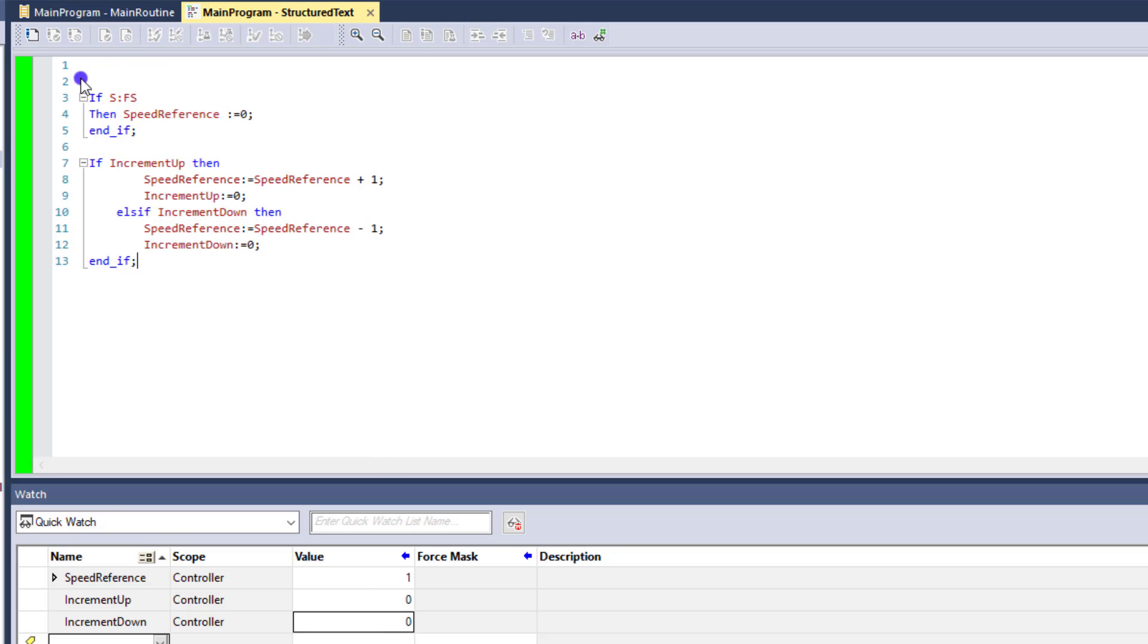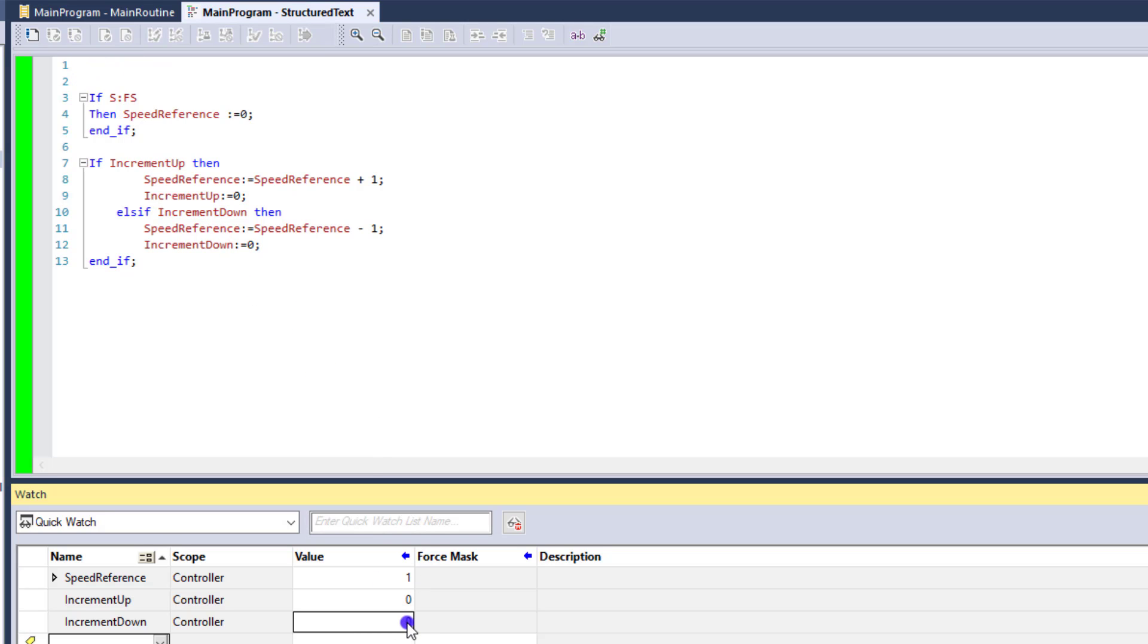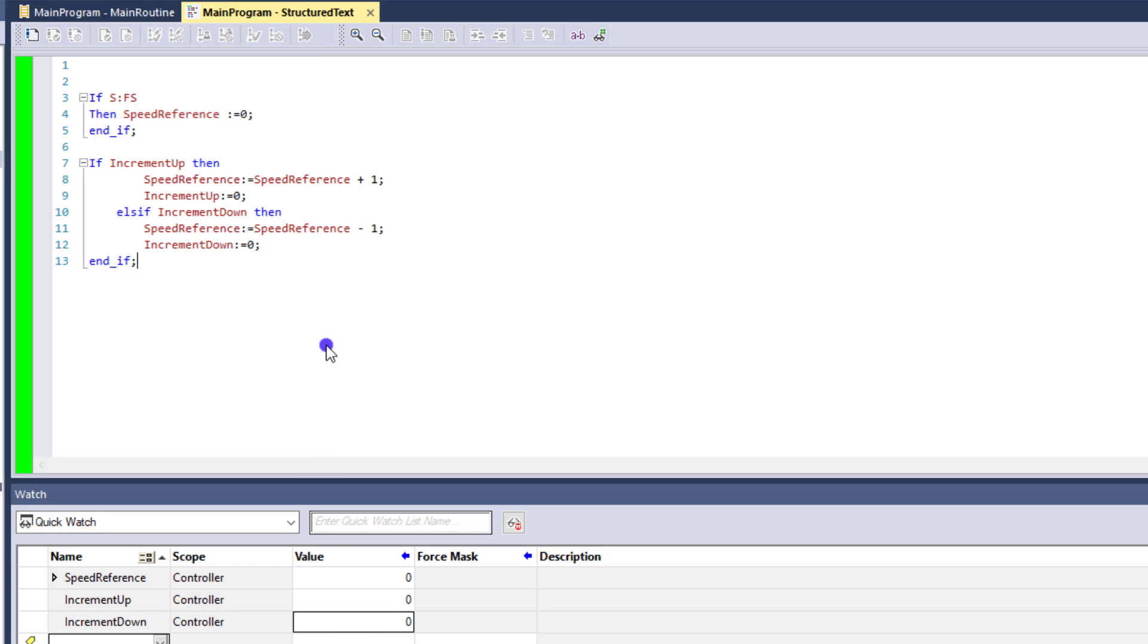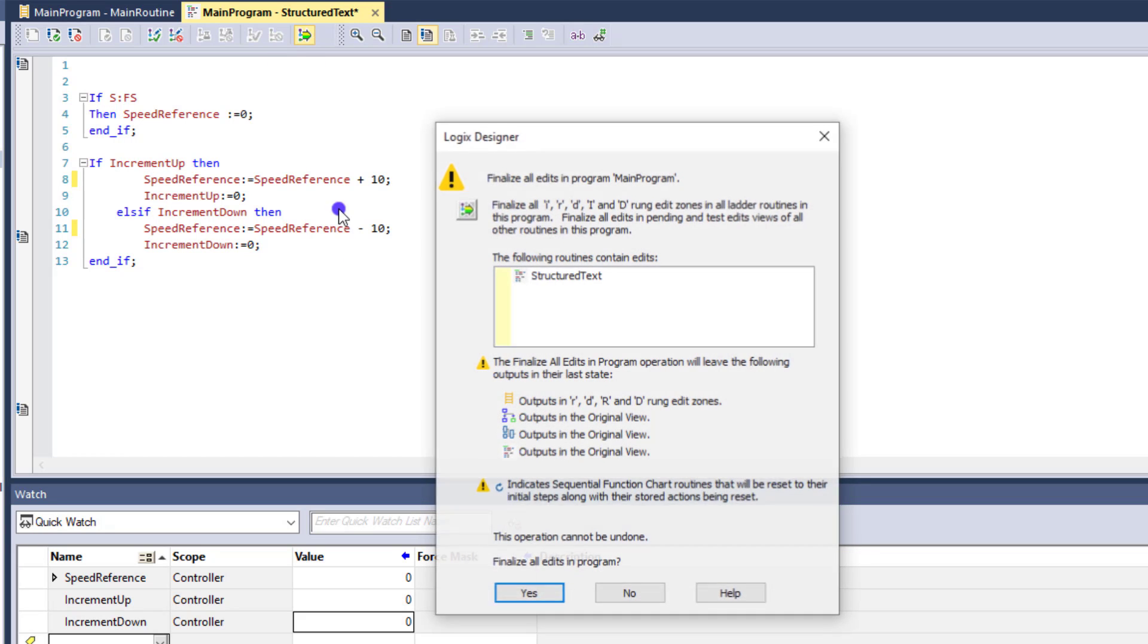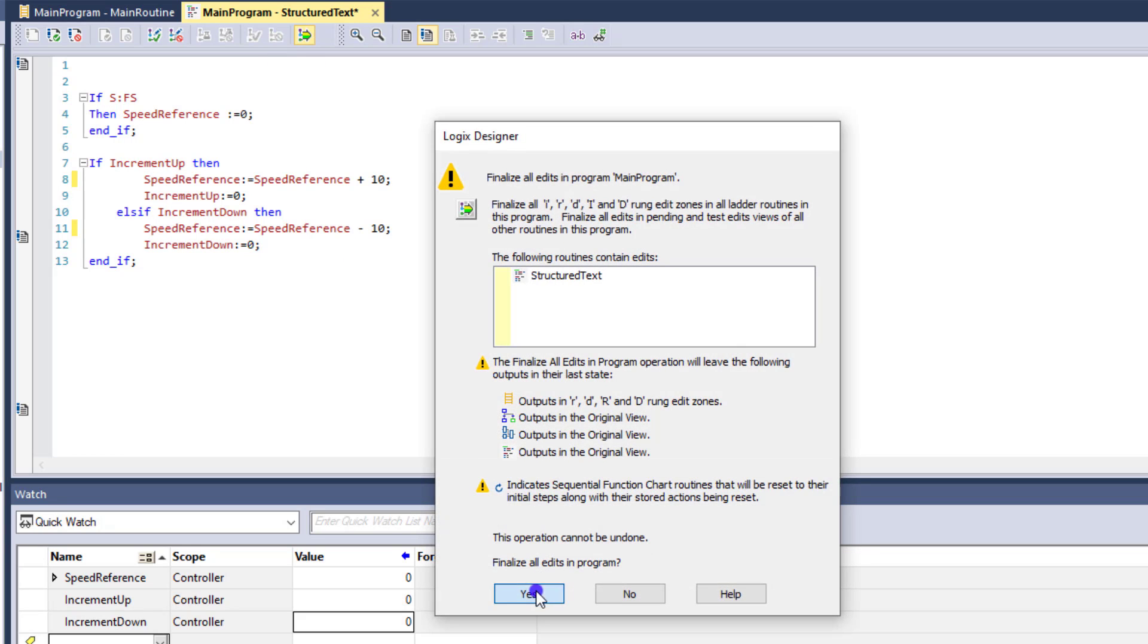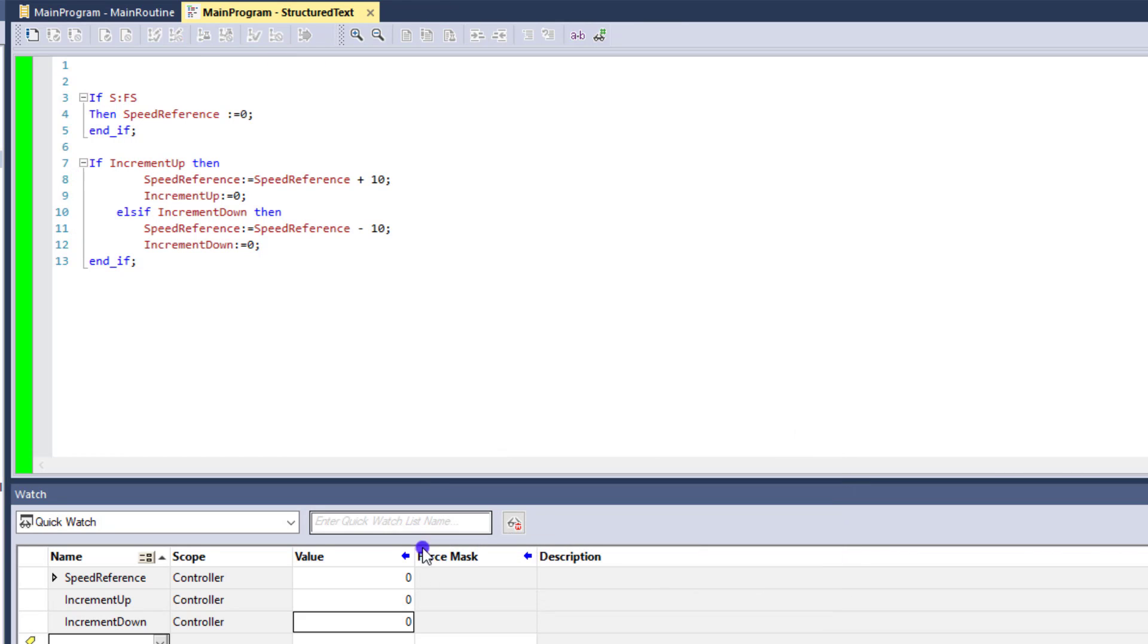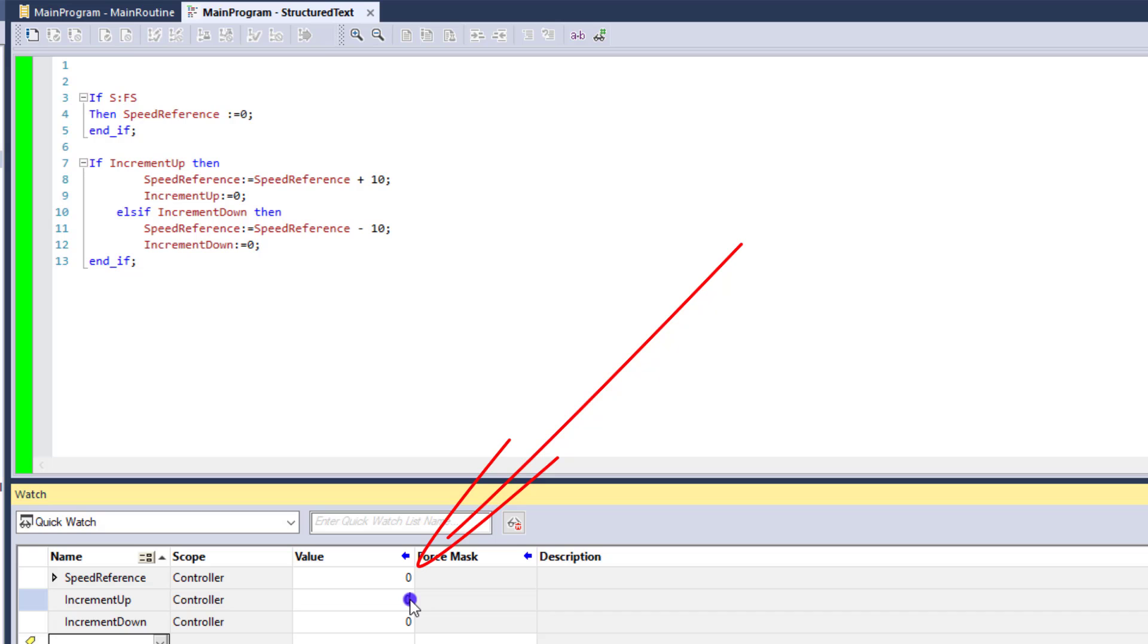So if we change the code right here to work in 10. So let's go back in edit mode and say it's going to plus 10 or minus 10. So then that way we can see a significant difference, right? So then we'll go right here and put in that.